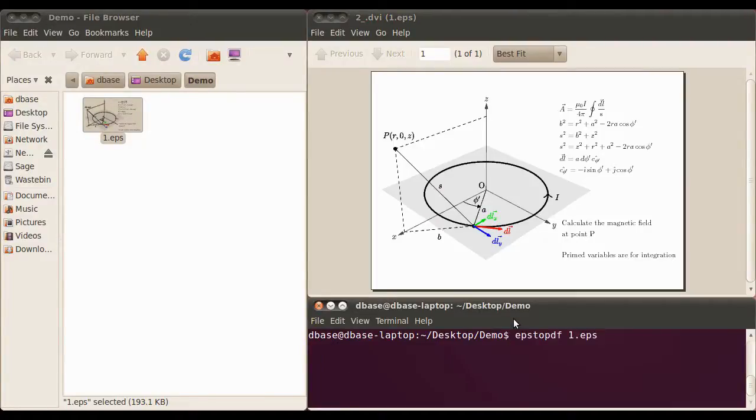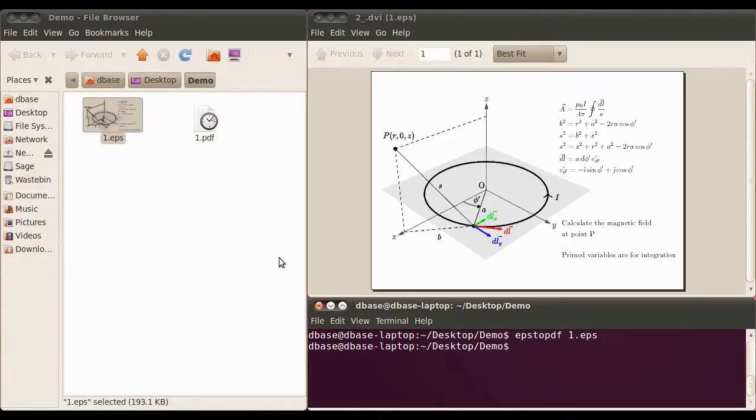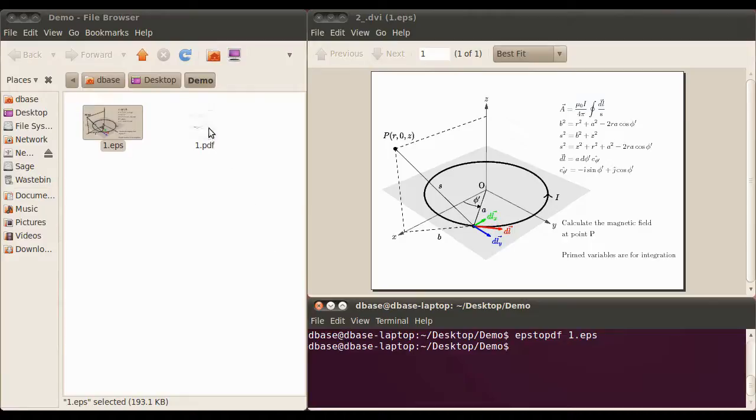We'll just run a command down here. EPS to PDF, which will convert the EPS file to a PDF file. Nice and simple.